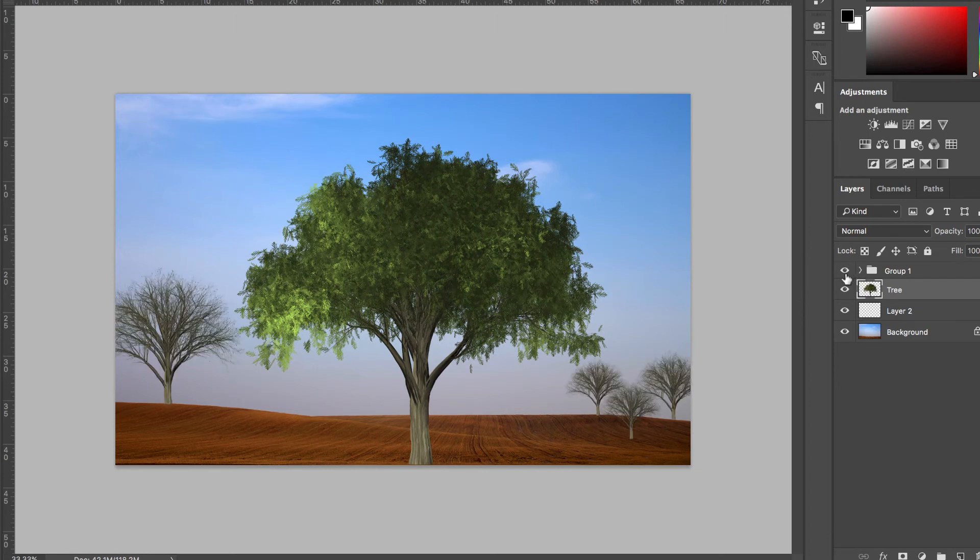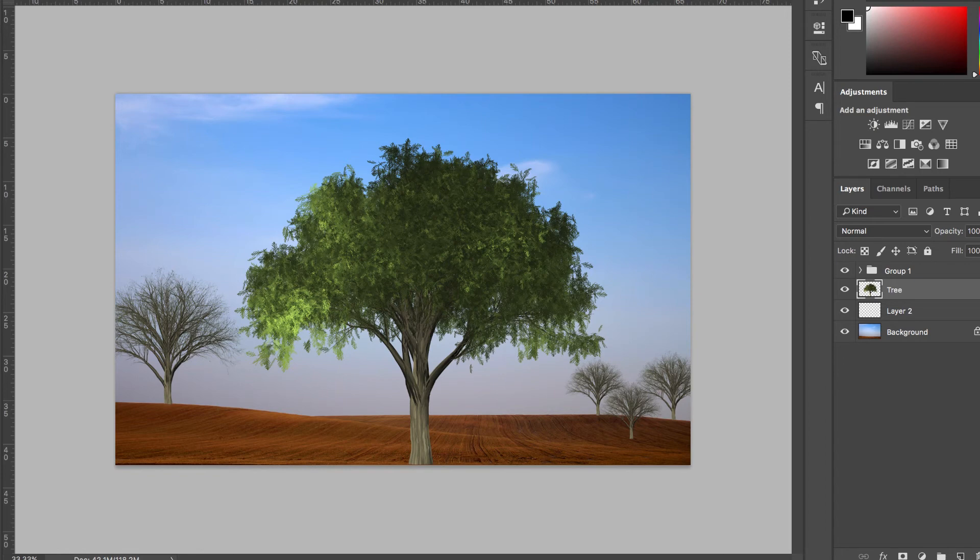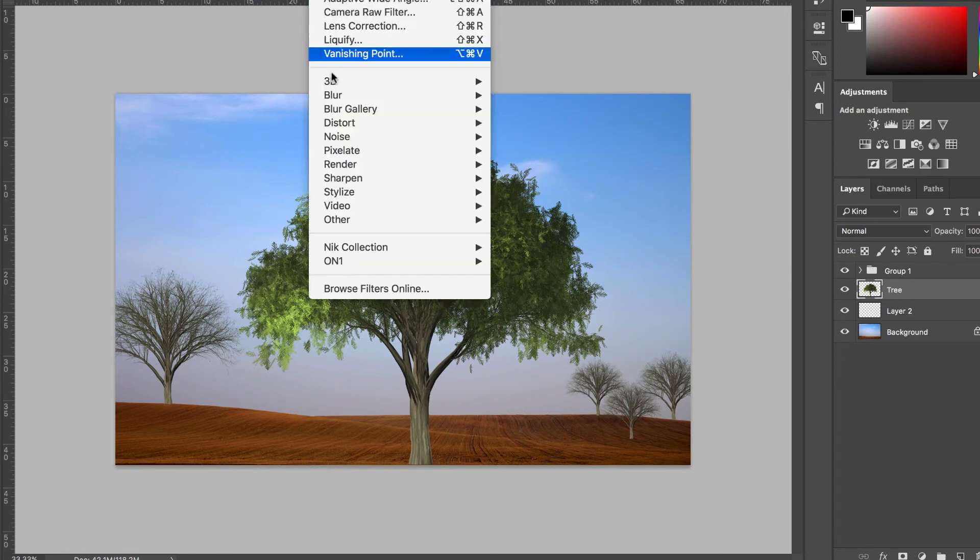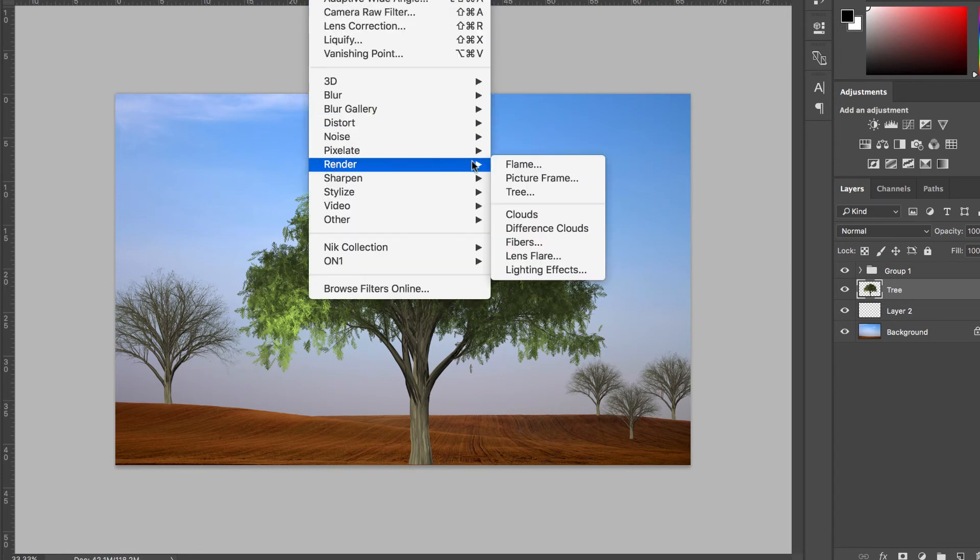If I had little ones, we could have stuff in the back. So that is how you create a tree in Photoshop. Just go to filter, render, tree.